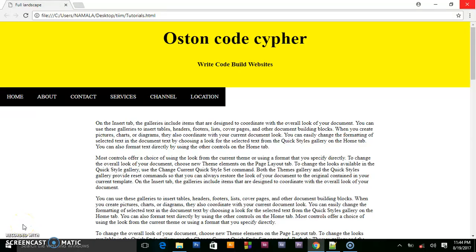Hello everybody, welcome back to my channel, Austin CodeCypher. And in today's video we are going to be creating a sticky header on scroll event.